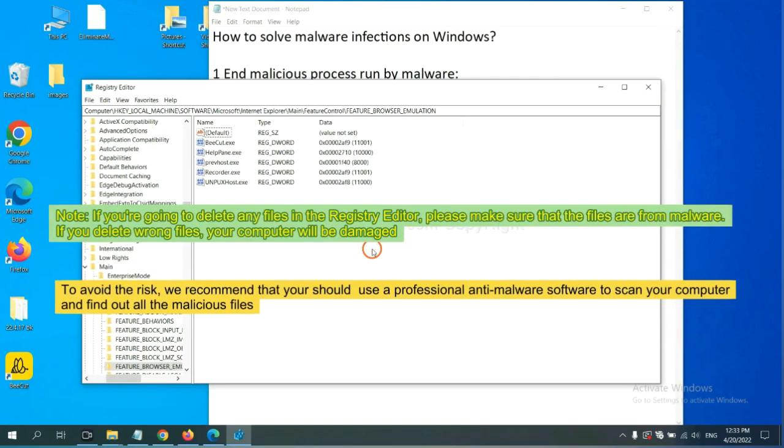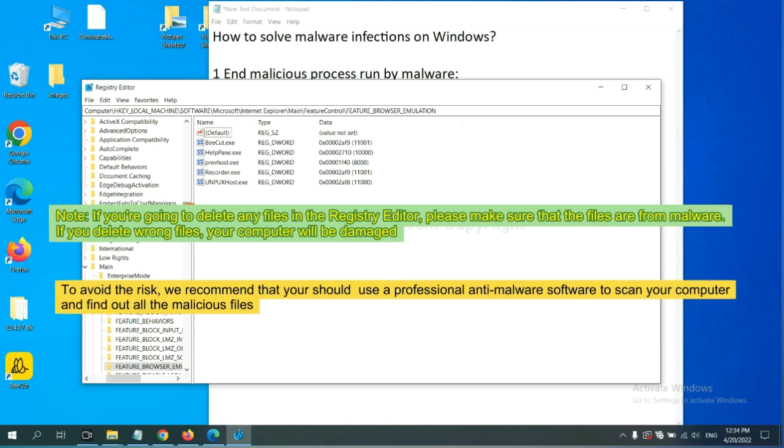If you are going to delete any files in the registry editor, please make sure that the files are from malware. If you delete the wrong files, your computer will be damaged. To avoid the risk.